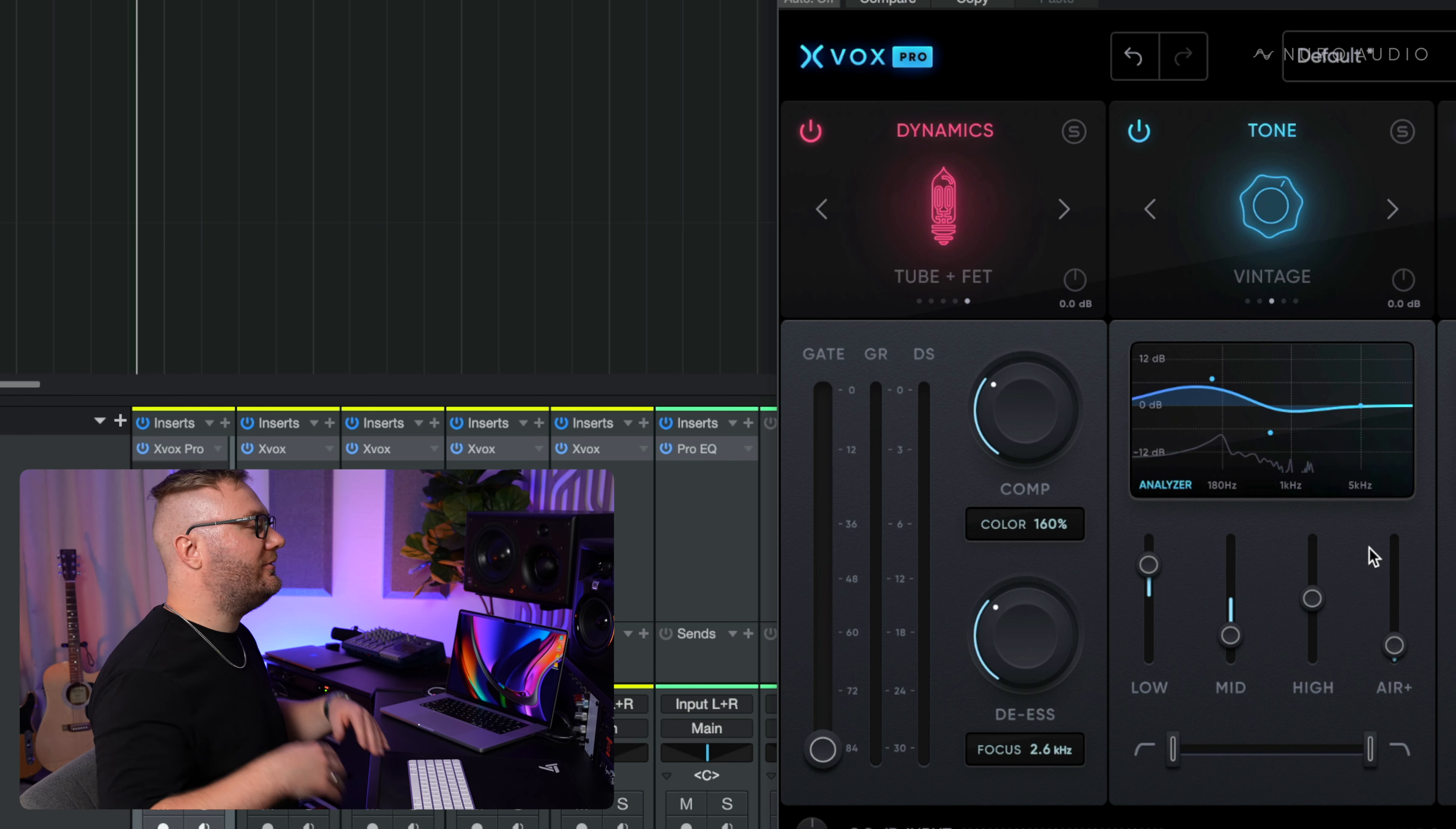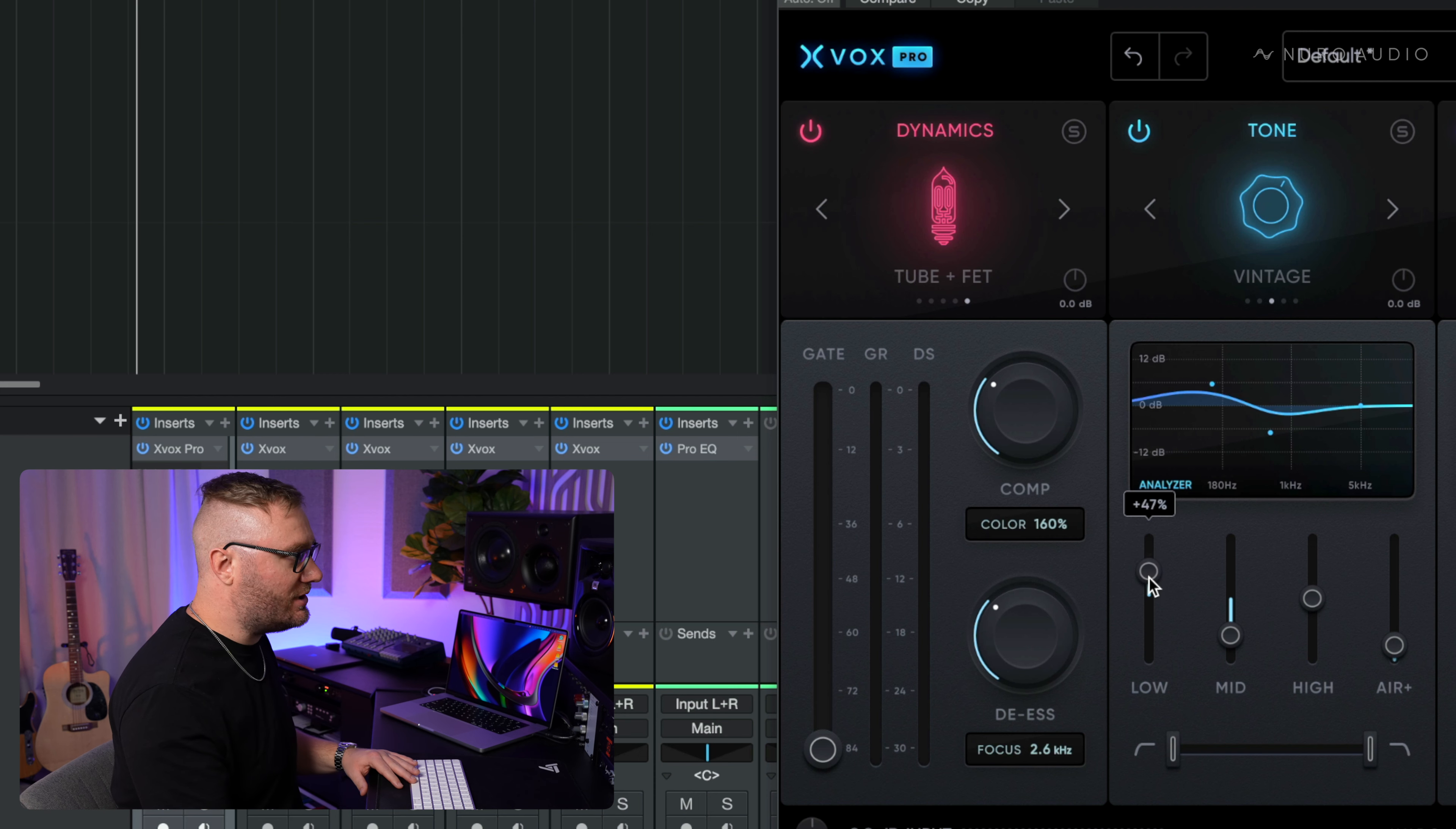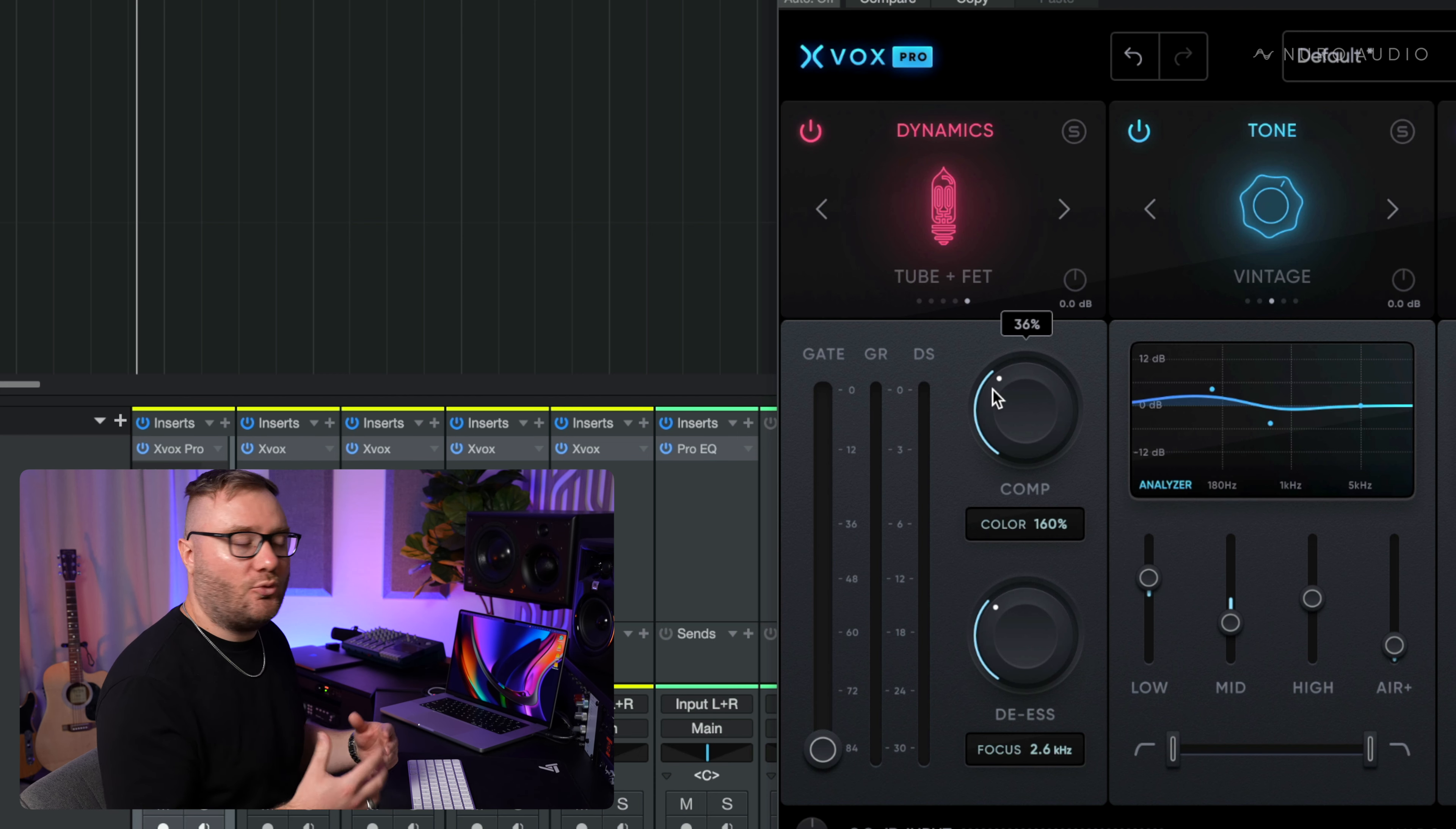So we're getting tons of warmth now. It's actually getting a little bit too warm. We might have to go and change some of our EQ moves, but that's just another way that you can add some warmth.